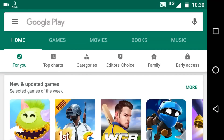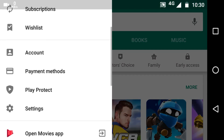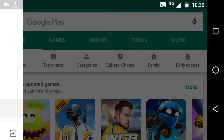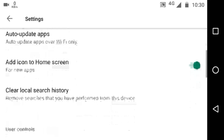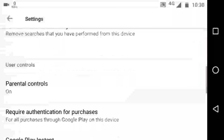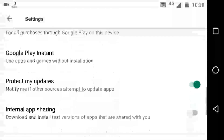First, I will talk about how to update Google Play Store. Google Play Store is automatically updated, and if you want to check that you have the latest version or not, you have to just go to Settings.